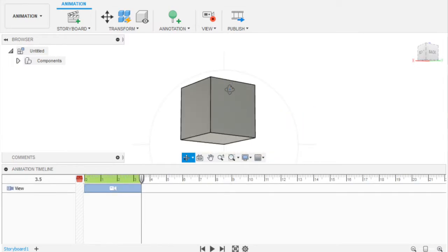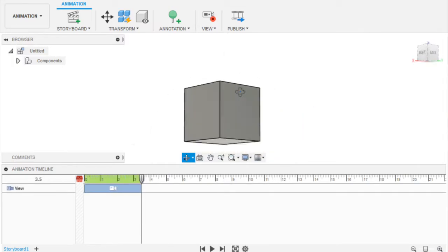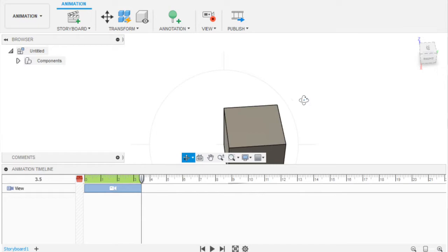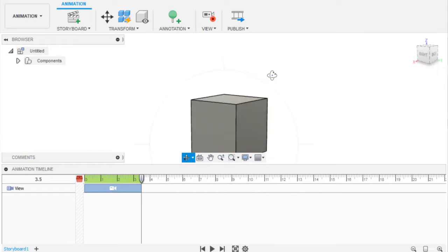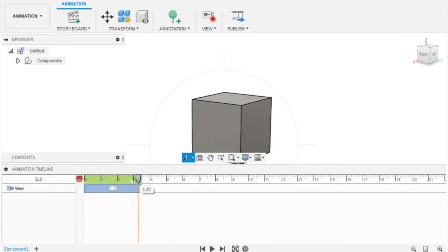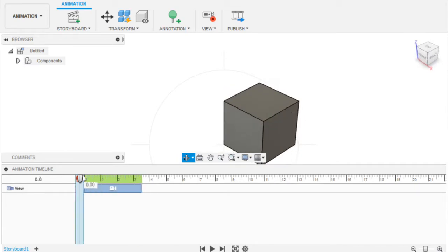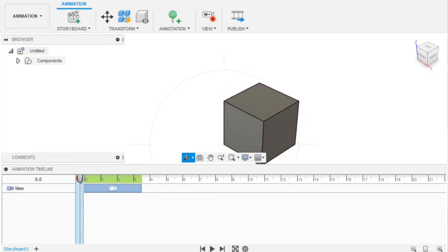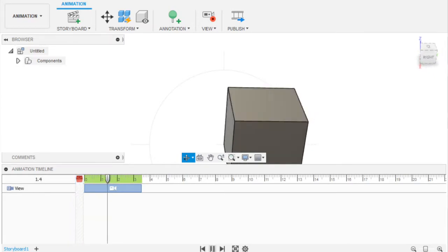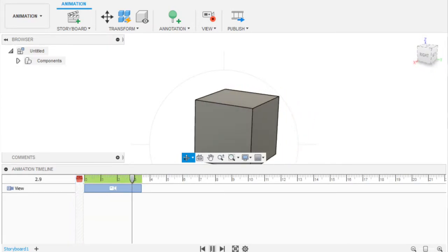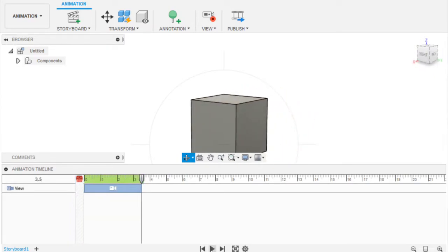Alright, so if you didn't follow along, I basically had to move around my object using the orbit tool, and then this pops up. If I wanted to go to the beginning, we can just move this cursor down, then press this play button at the bottom, and you can see the object moving. I think this is really cool.